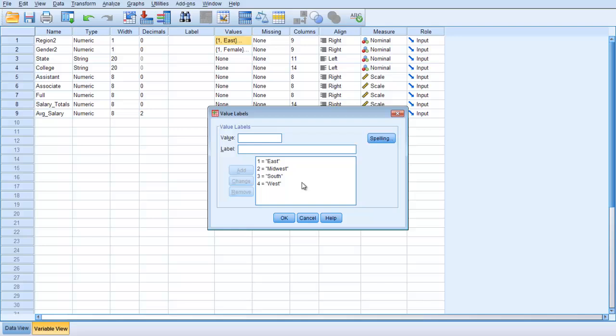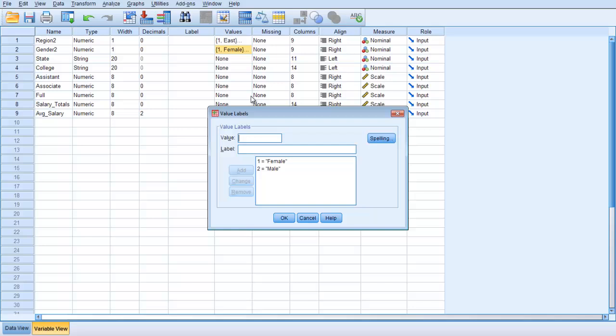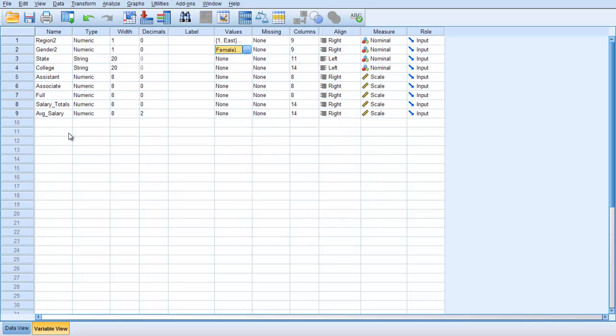So 1 is East, 2 Midwest, 3 is South and then 4 is West. Same thing for gender so we know females 1, male is 2 and you can get all of that from the variable view.